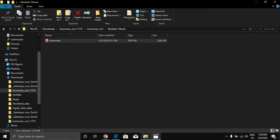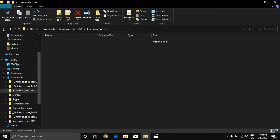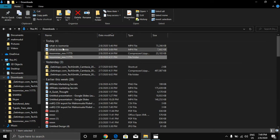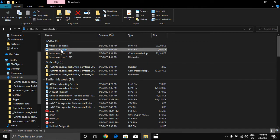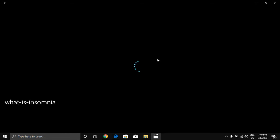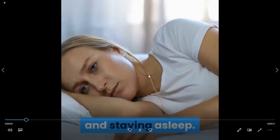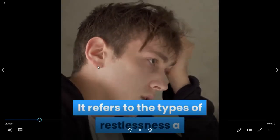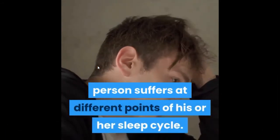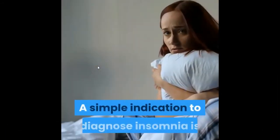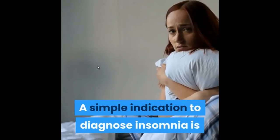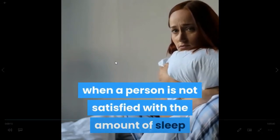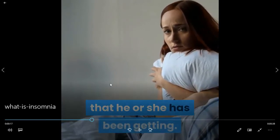What is my video? Okay, as you can see this is my video I created with this software. It is a very beautiful video. Insomnia by definition is the difficulty of falling asleep and staying asleep. It refers to the types of restlessness a person suffers at different points of his or her sleep cycle. A simple indication to diagnose insomnia is when a person is not satisfied with the amount of sleep.